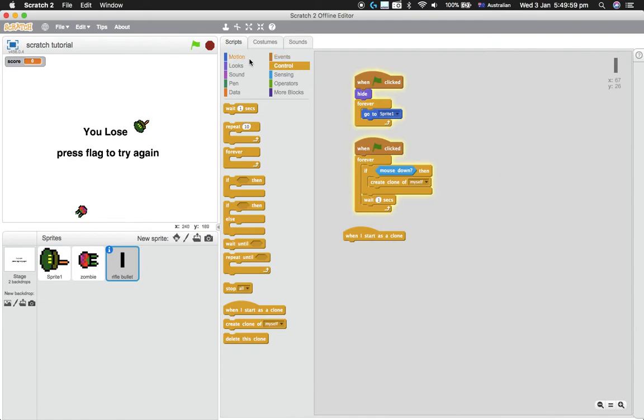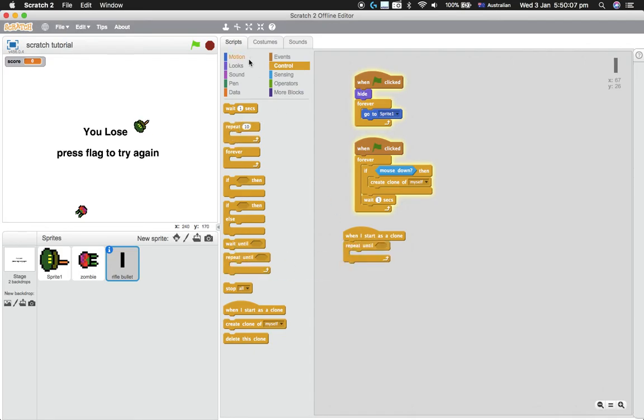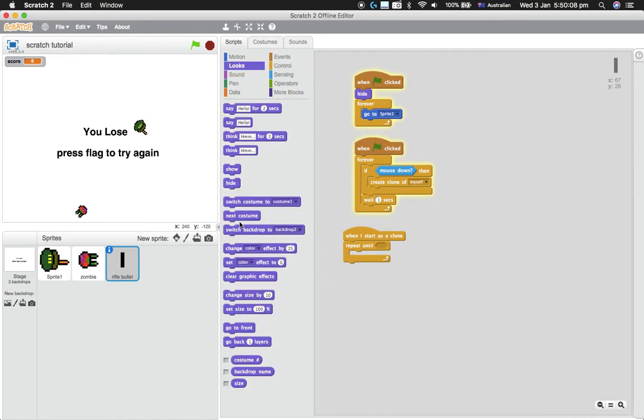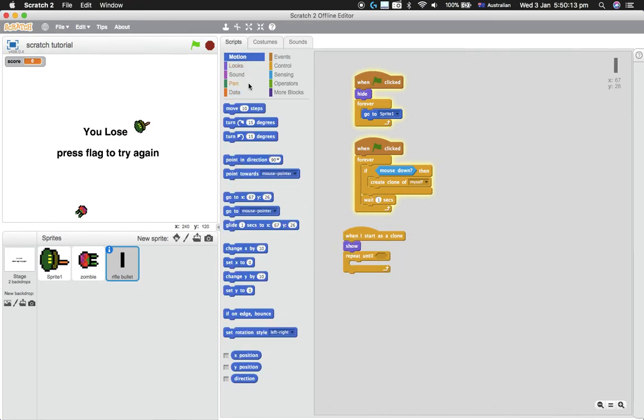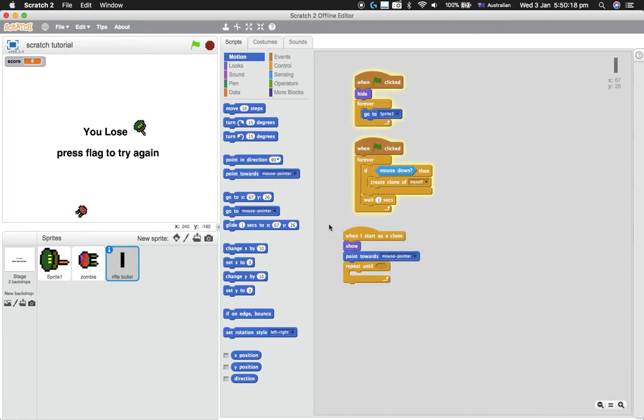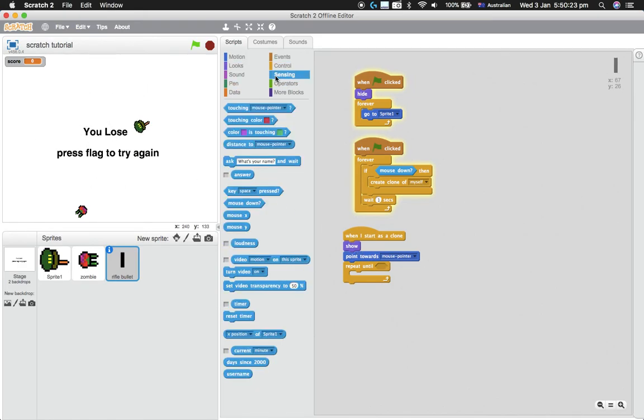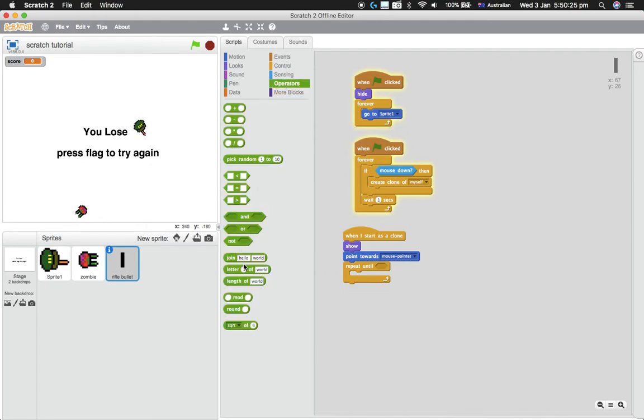So 'when I start as a clone,' you've got a repeat until. So we need to actually make it show because we want these bullets to show, so show, and also point towards the mouse pointer so it goes towards wherever your mouse is facing. And then we want it to repeat until it either hits the edge.